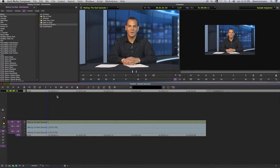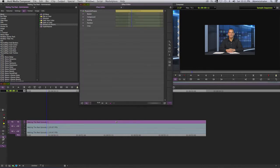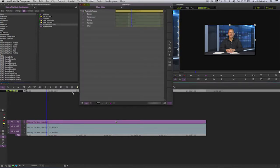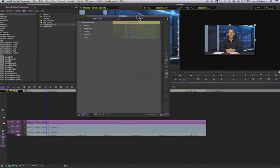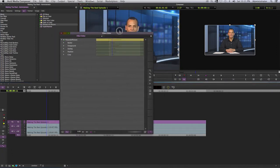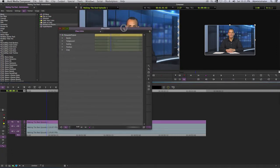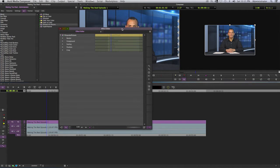We're going to go ahead and change that. To do that, we go into the effect mode. On the left hand side of your timeline, you will see these buttons. Select this button here and that will take you into the effect mode. The effect editor will show up.